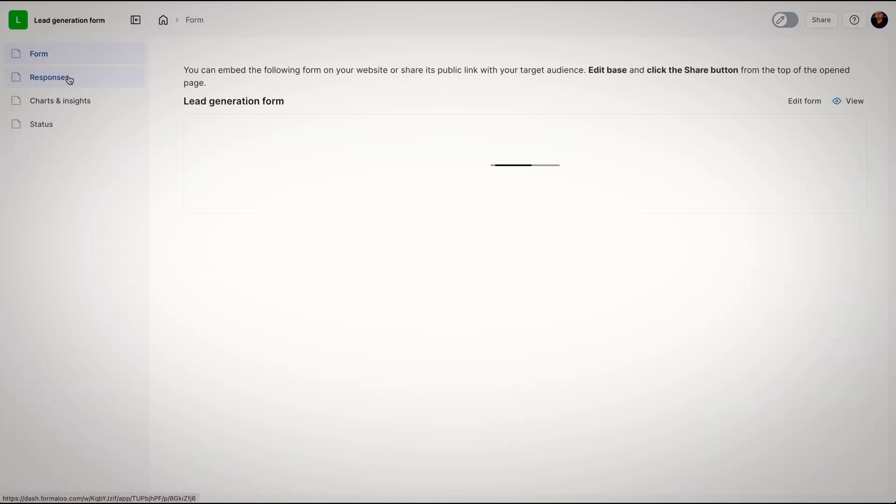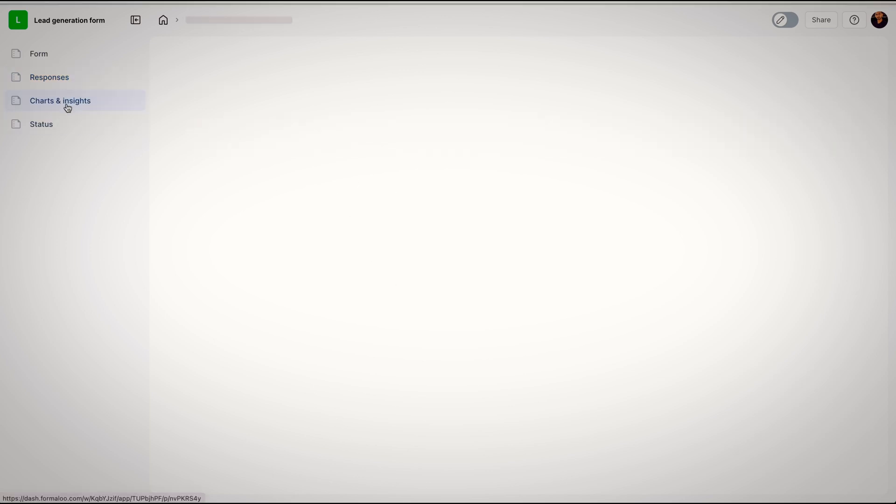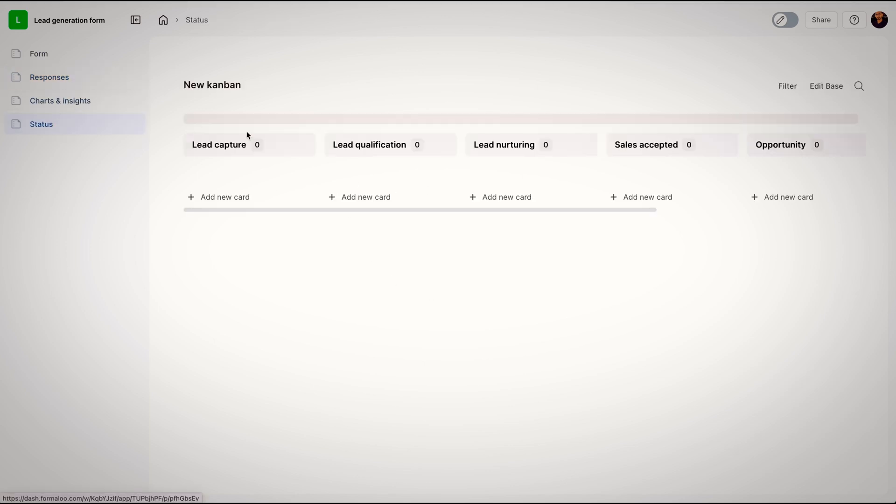You can see Form, Responses, Charts, and Status, but for now, let's go to Home.